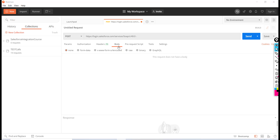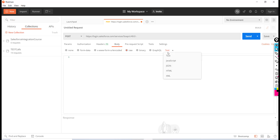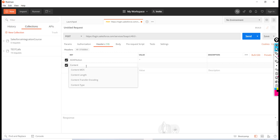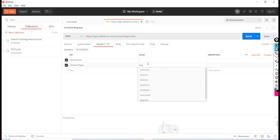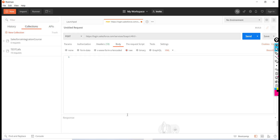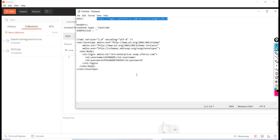Here we're going to choose the body — select XML. We also need to go back and set the content-type header. That additional header is going to be text/xml — this is the content-type value. Then the body is going